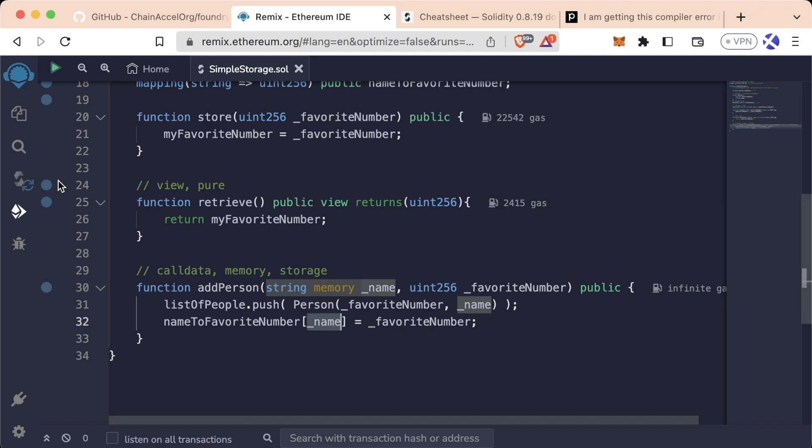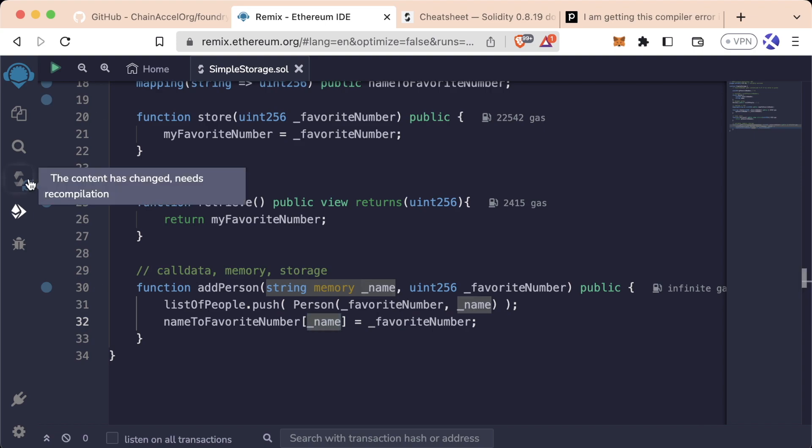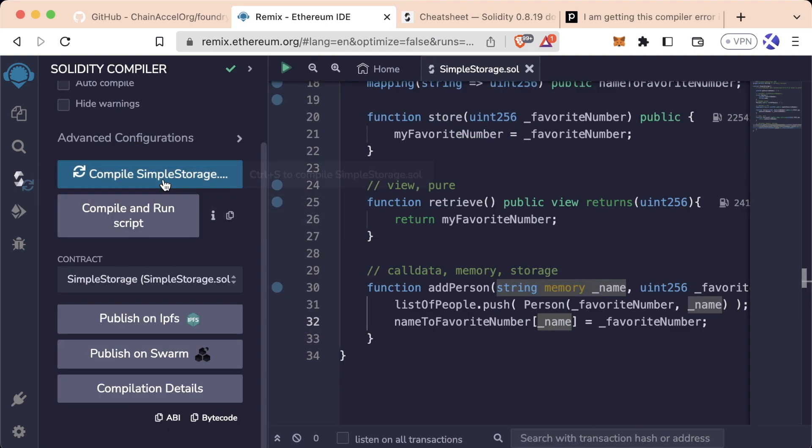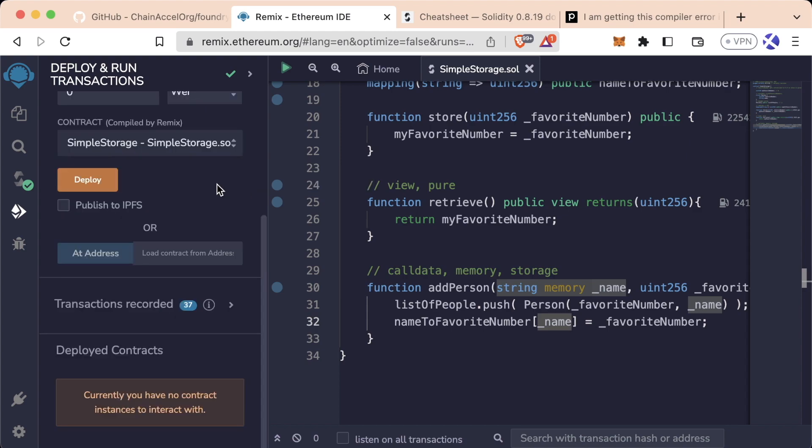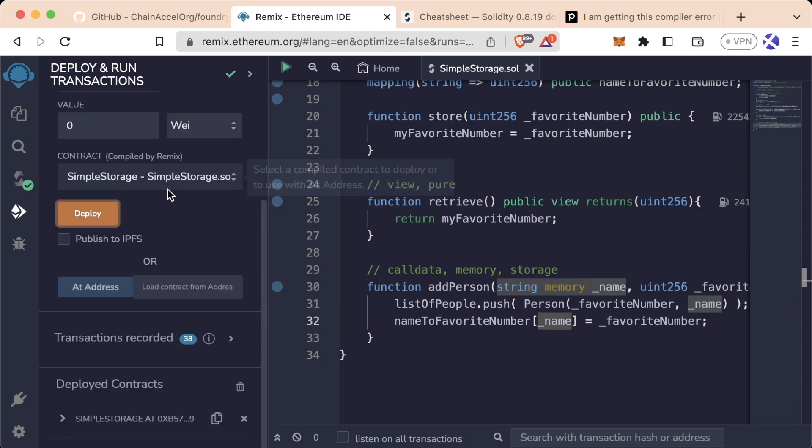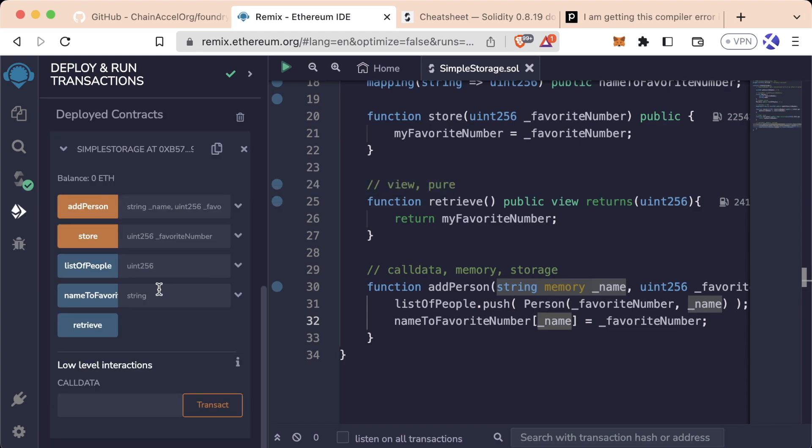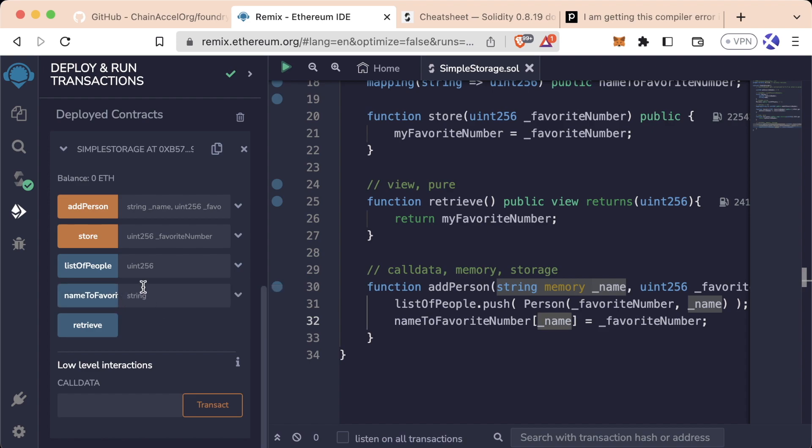So let's go ahead, let's compile this, let's deploy this, let's delete our old one. We'll deploy this. Now we have this new nameToFavoriteNumber blue button.